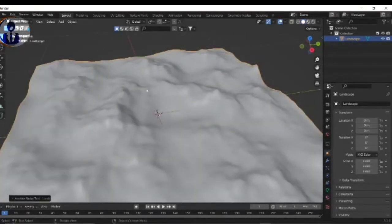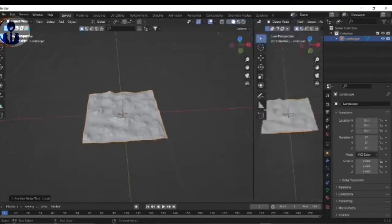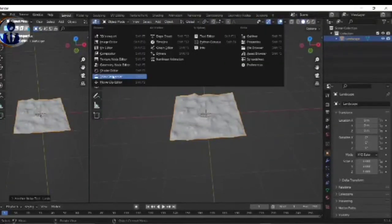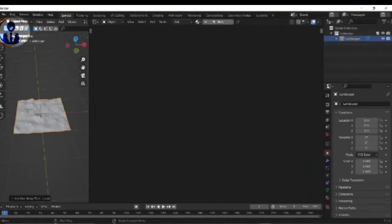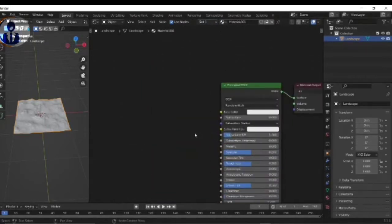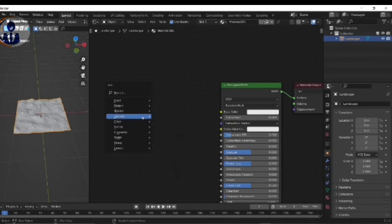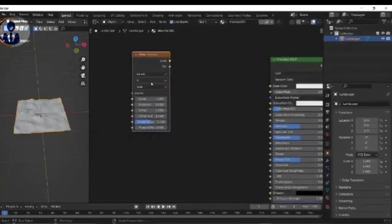Split the new screen window and select the Shader Editor, then click on New. Shift A, add a Wave Texture. After that add a Noise Texture.